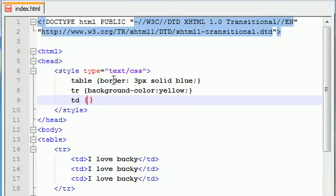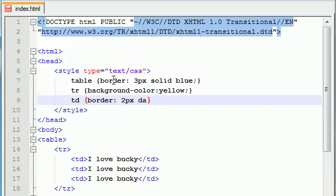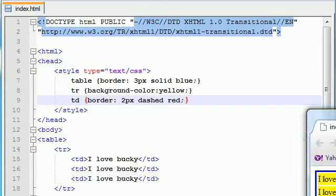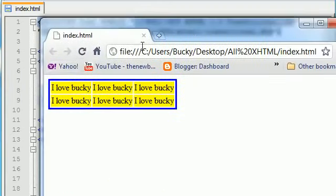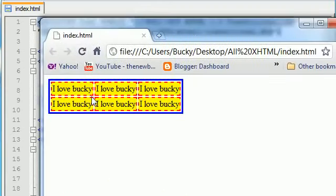Add a border - border equals two pixels, dashed, red. Let's save this and refresh it and see what we get.